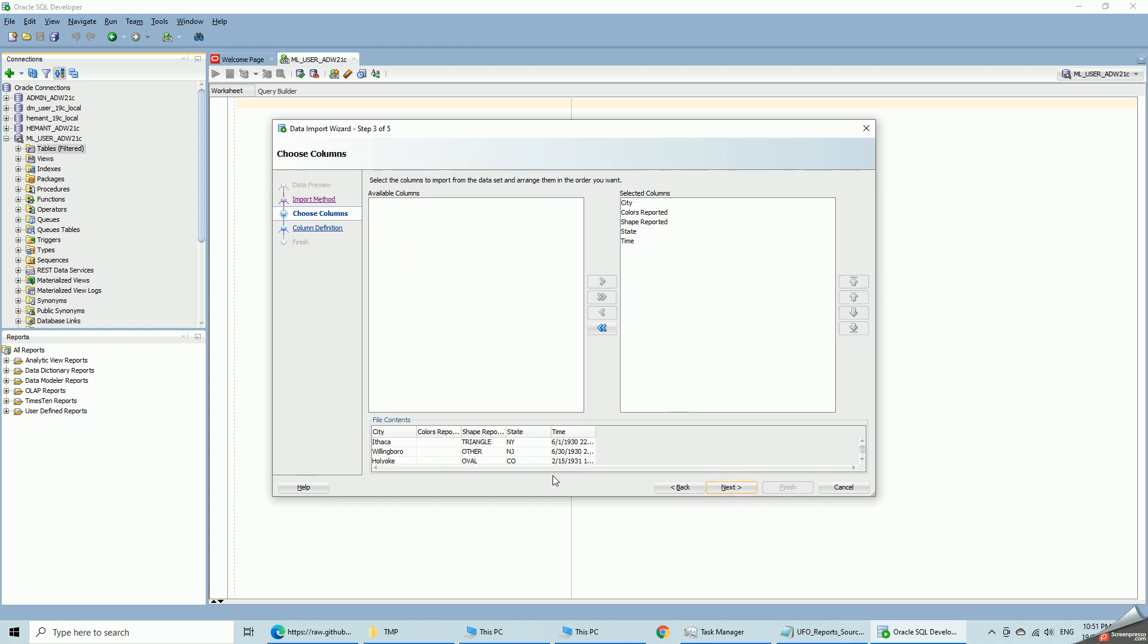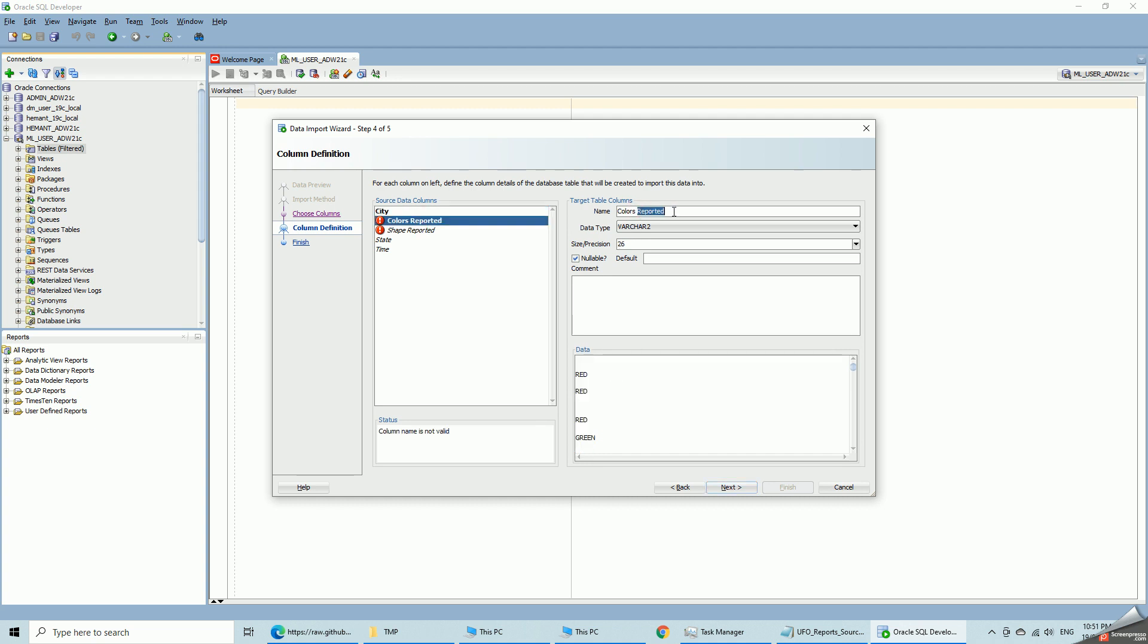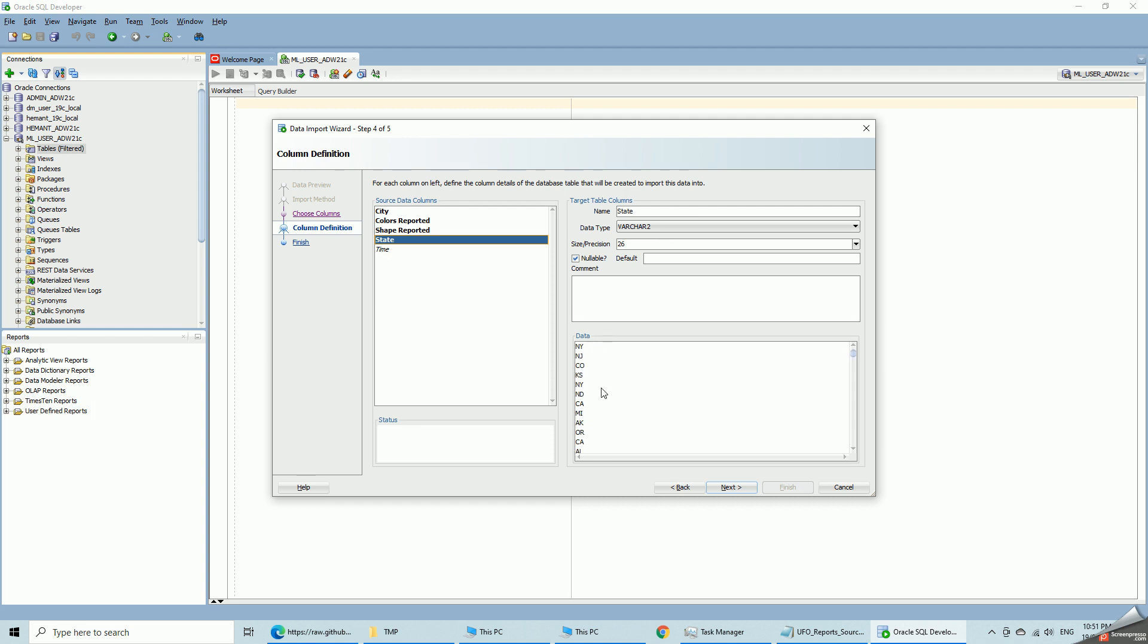So these are the fields in the incoming CSV file, the target columns. So city becomes city. Now you can see it jumped to higher precision of 128 characters, higher size of 128 characters. Color still remains 26. There is nothing that has exceeded 26. So far in what is read. Shape is still 26, which is fine. State. So you can see for varchar 2, it defaults to a minimum of 26 anyway. Because all the states are two characters and yet it defaulted state to varchar 2 of 26.